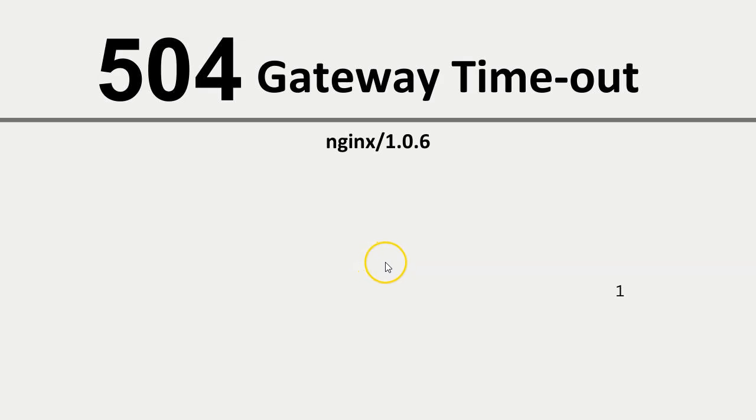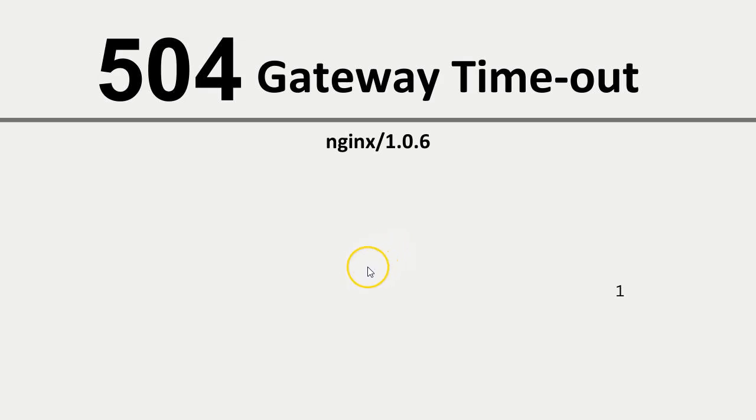Are you dealing with the frustrating 504 gateway timeout error on your WordPress site? Don't worry! In this video, I'll walk you through the causes and step-by-step solutions to resolve this error and get your site back online.